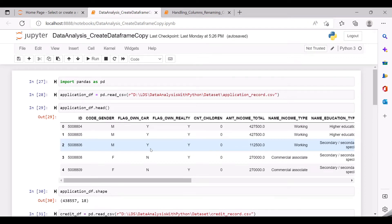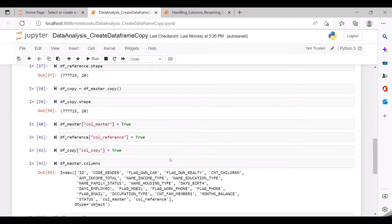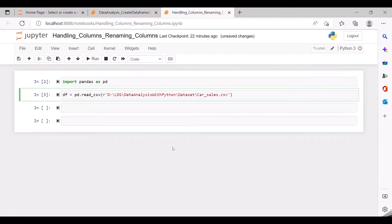Welcome back to the training on data analysis using pandas. In the previous video we saw how to perform the merge operation of two different datasets, and also we had a look at how to create a copy of a dataframe. In this video let us try to understand how to standardize or make all the column names uniform throughout the dataset. This is very important because often we come across datasets which contain messy or clumsy column names.